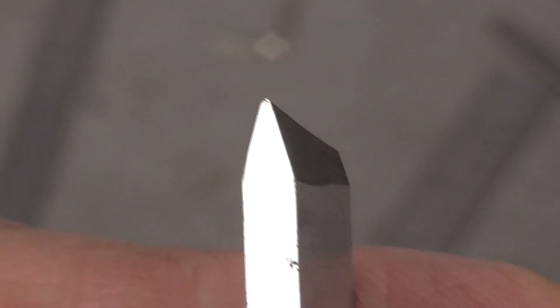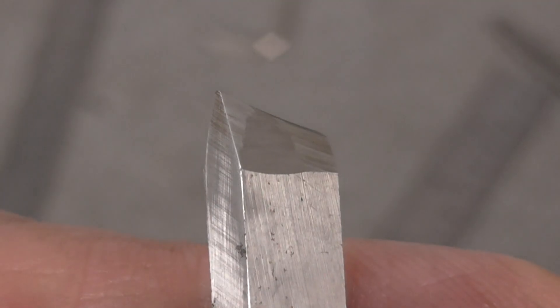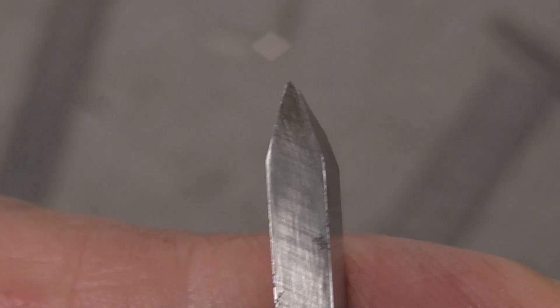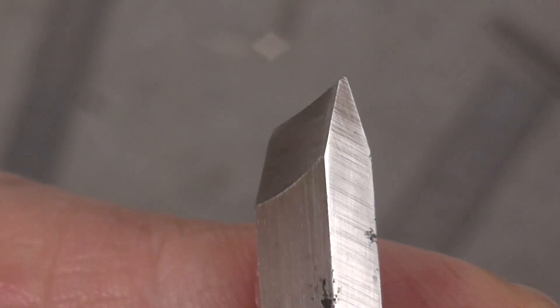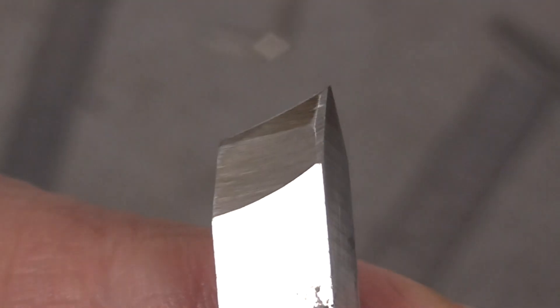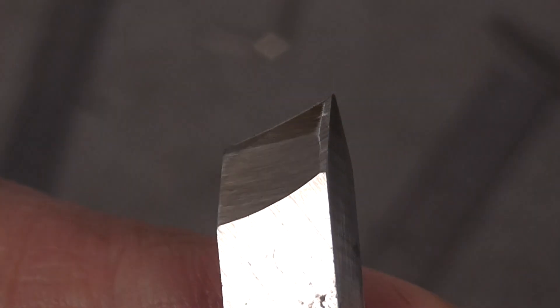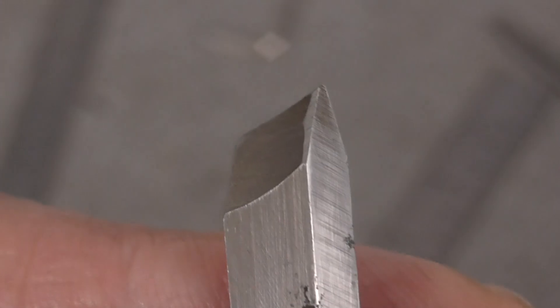The first part of the process is to grind a cutter from high speed steel. This will be used to cut the hob. But before that, some gear theory.